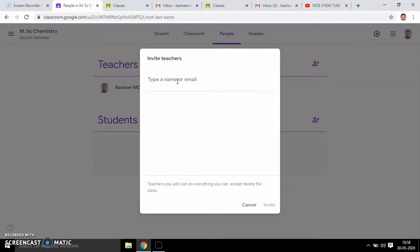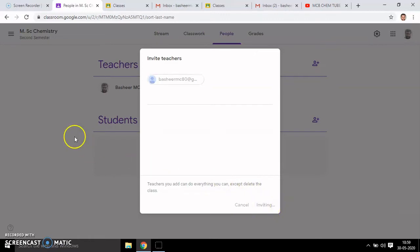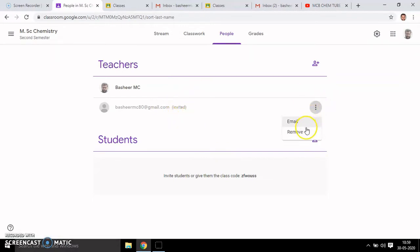To invite, just type the email address. You get email updates for them. Then click 'Invite'. You will see that you have invited another person — it will show as 'Invited'. You can remove them whenever you want, or you can email them.